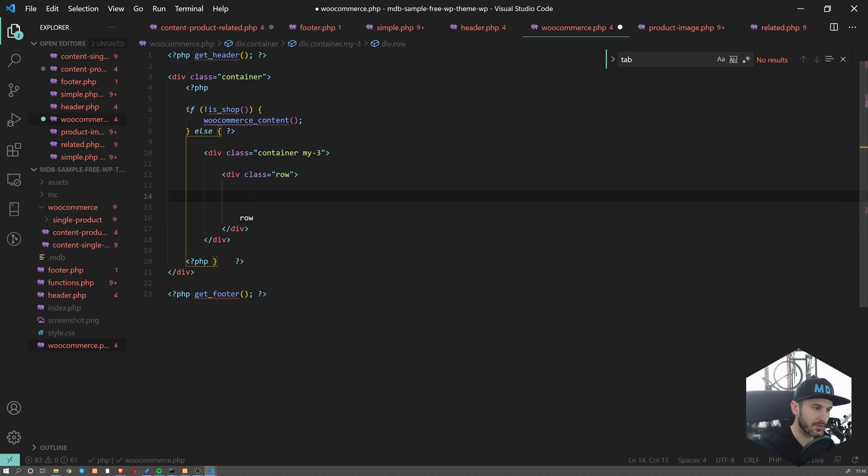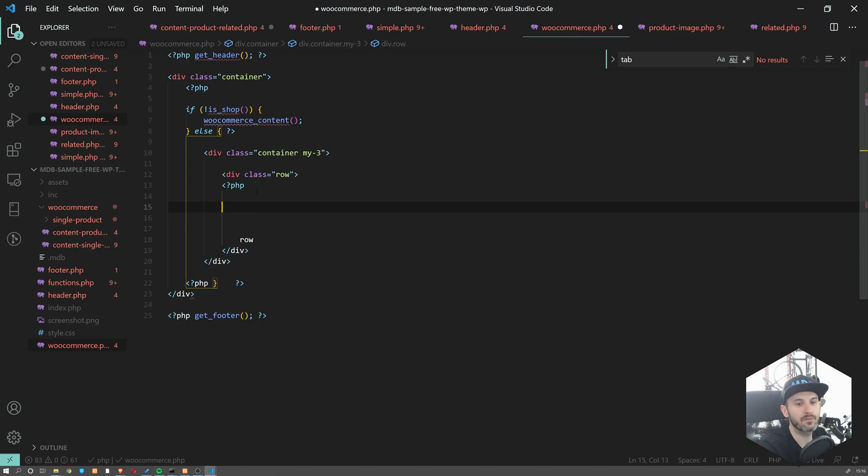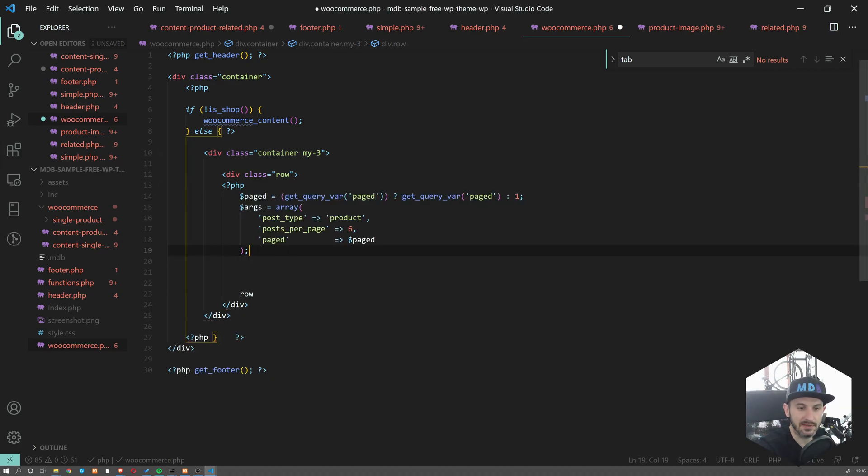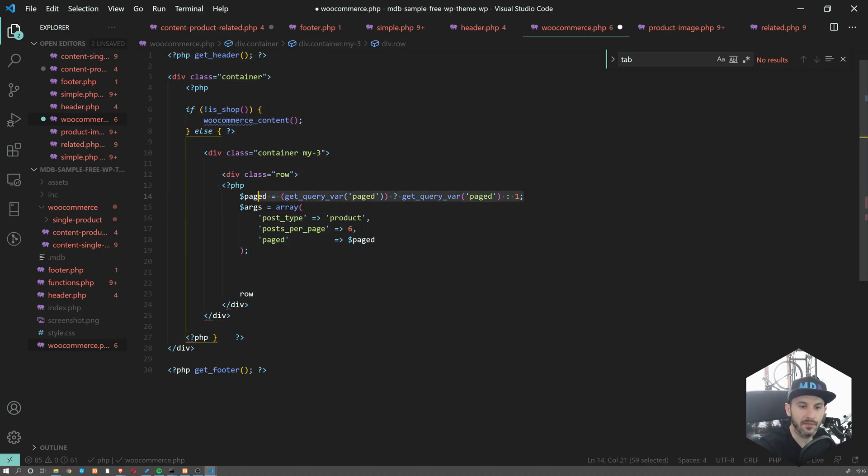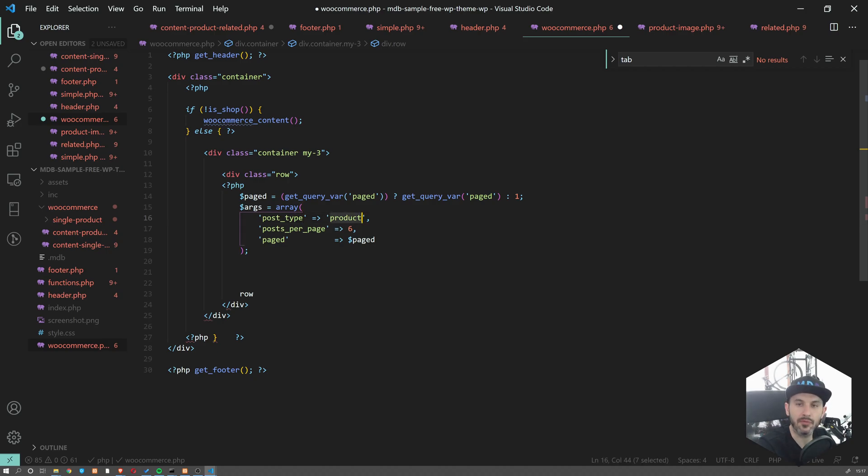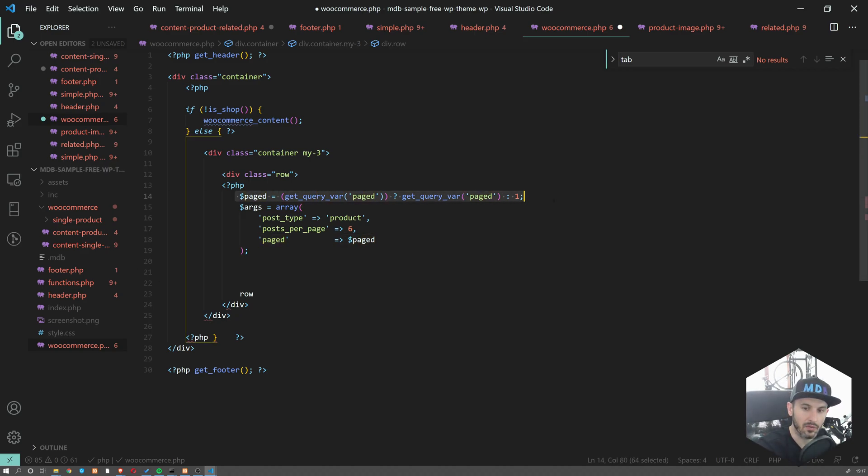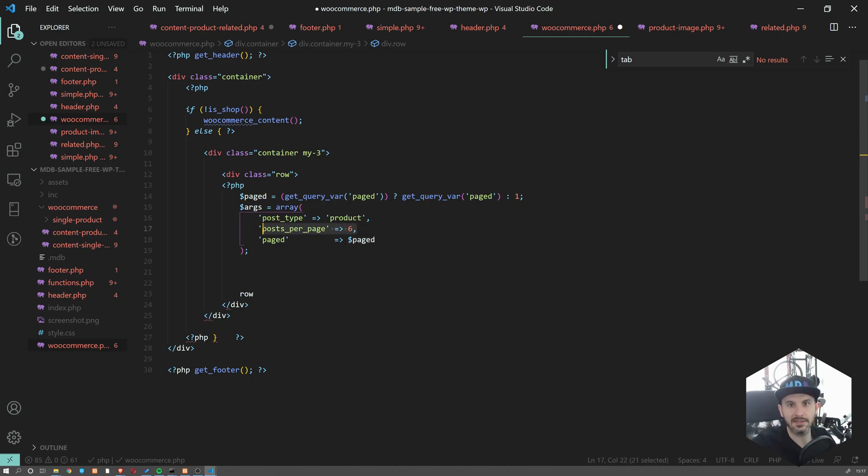I'm going to start with a container with some margin on the top, add a row in here. Now we're going to use something called a custom query. I'm going to open PHP and run the following query. We have some arguments here - we have paged for pagination, and we're passing three arguments: we're searching for products, not posts or pages, we want six per page, and we want them to be paged.